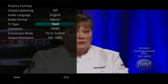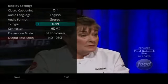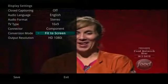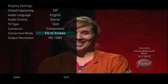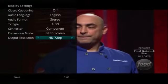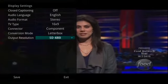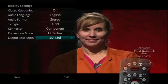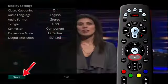For example, you would need to display an HDTV in 16x9 and a regular television in 4x3. Here, you can also change your component settings, conversion mode, and output resolution. Typically, these are items set at the time of installation and then left alone. Once you have made changes, highlight Save and press the OK button on your remote.